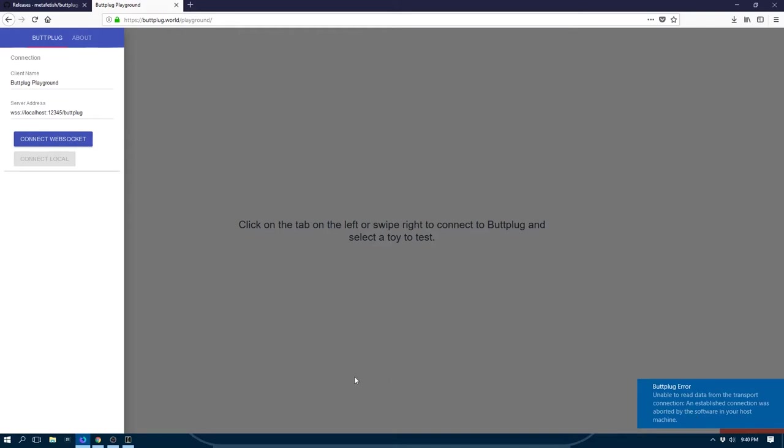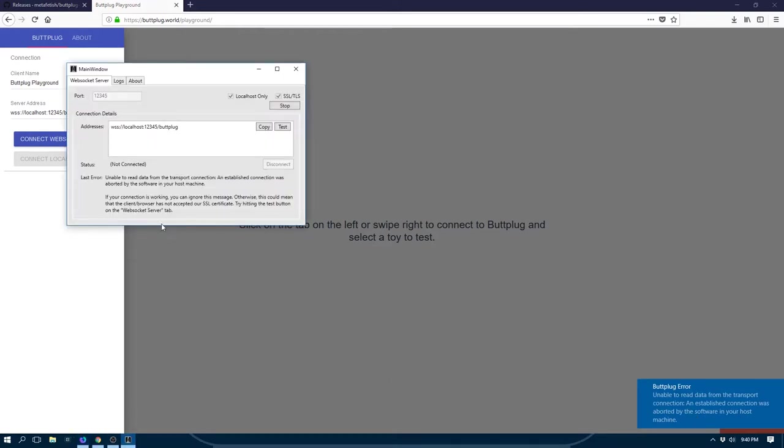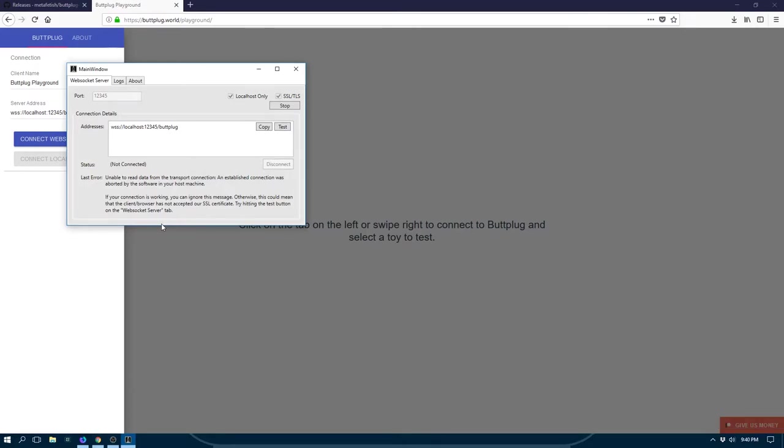This is because the way that the security works between the site and the server has to be set up first. So what we have to do is accept a self-signed certificate. Now each certificate is generated on each new install of the ButtPlug application suite. So you don't need to worry about certificates being reused. To fix this, you can just hit the test button right here.